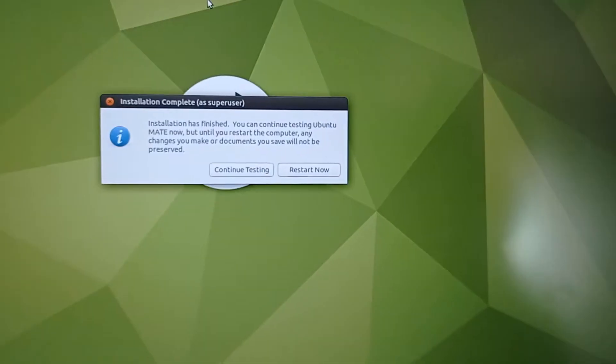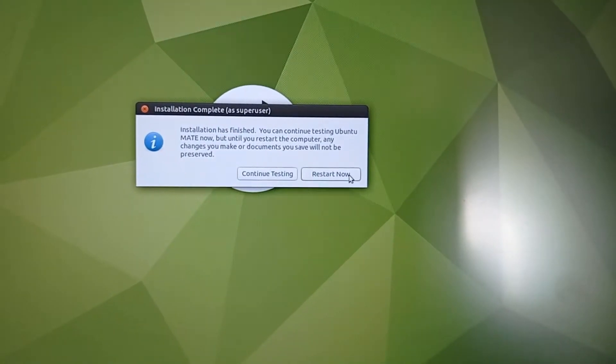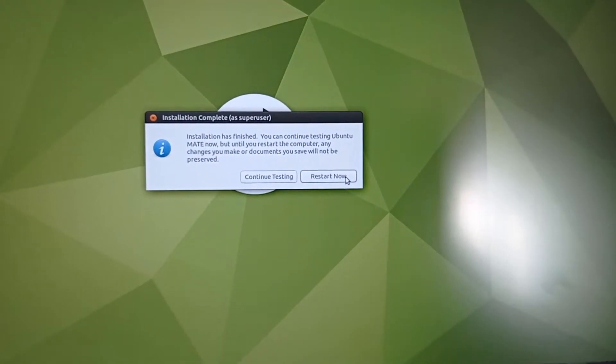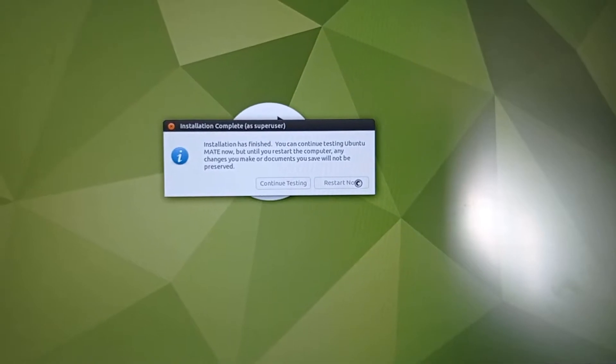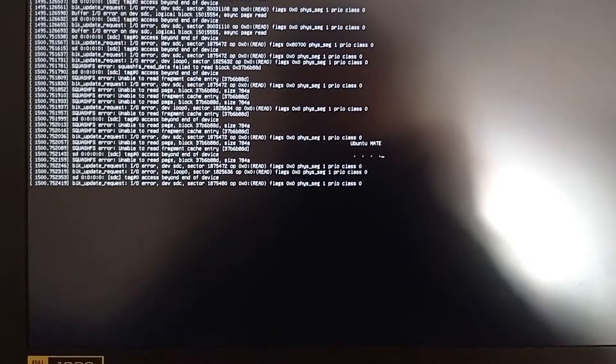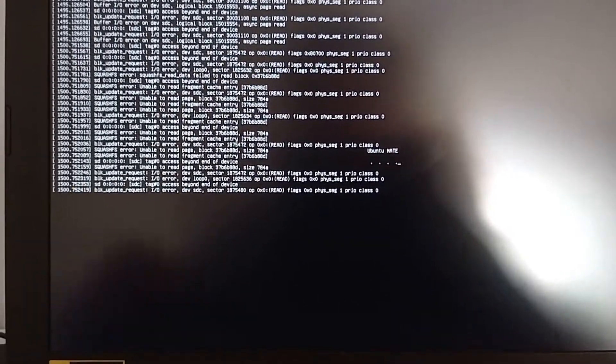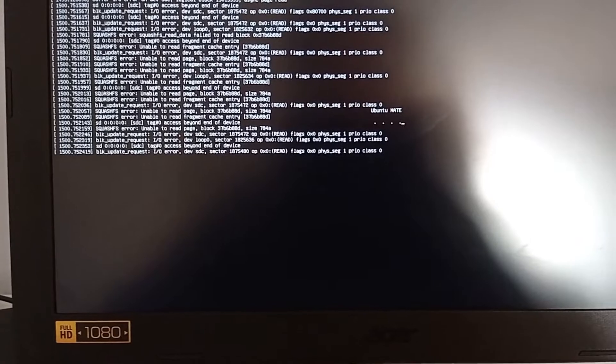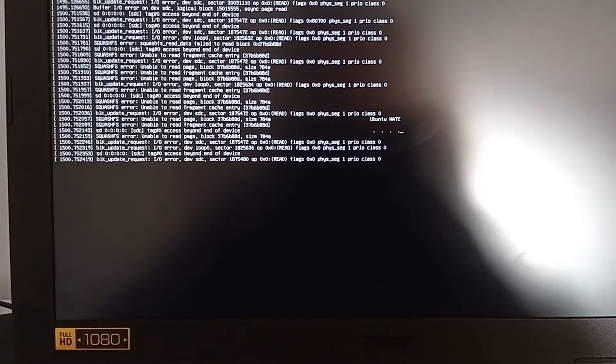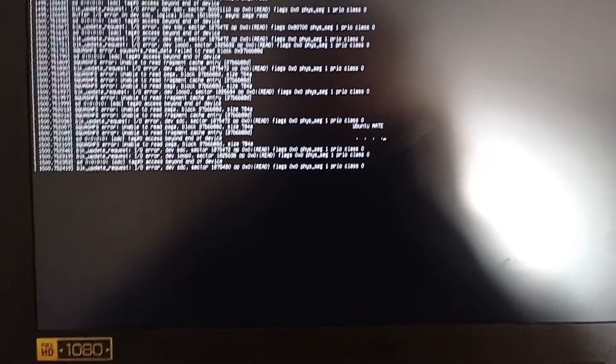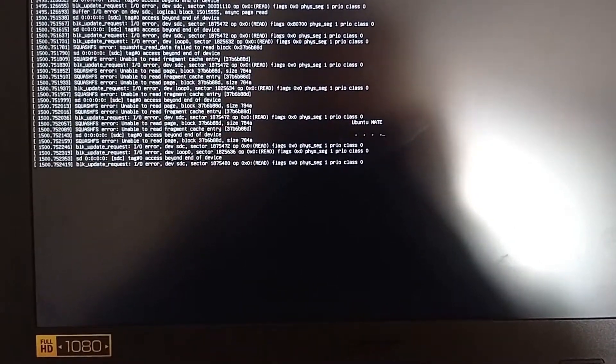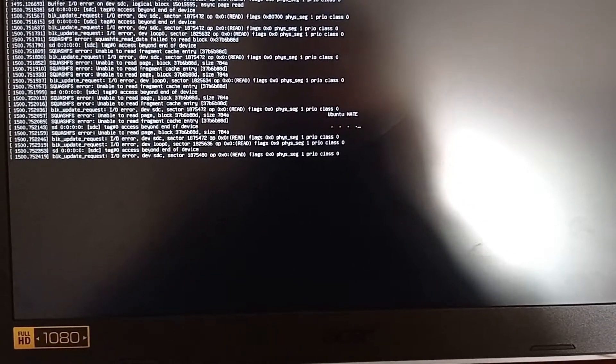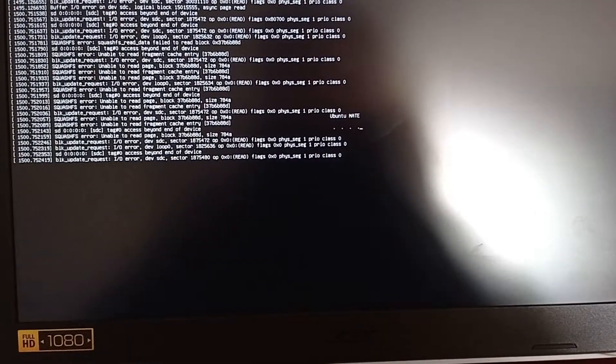Now that the operating system is installed, click restart now. Remove the USB stick and let it reboot. It will automatically choose the hard disk or SSD where you installed the operating system. It is rebooting.